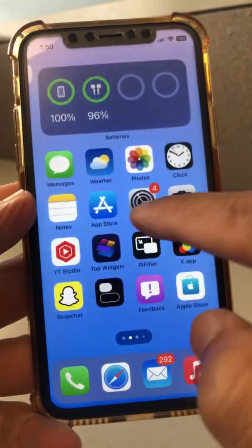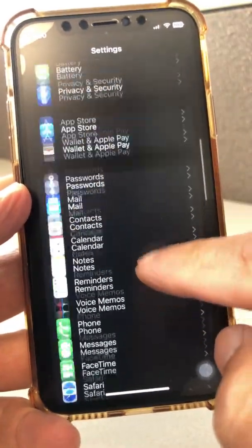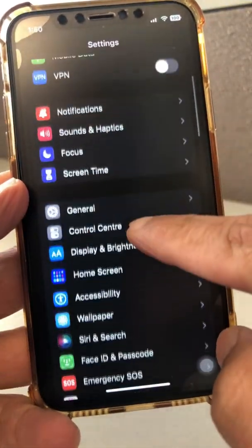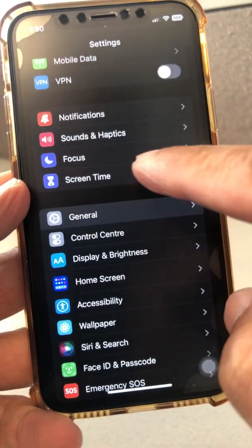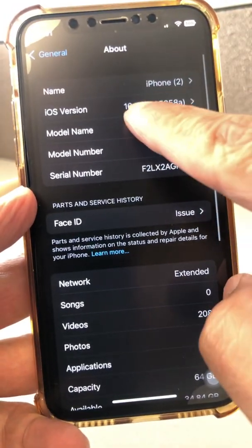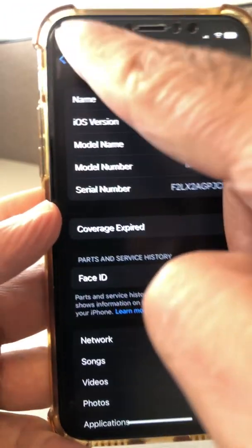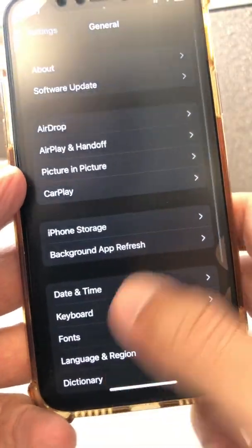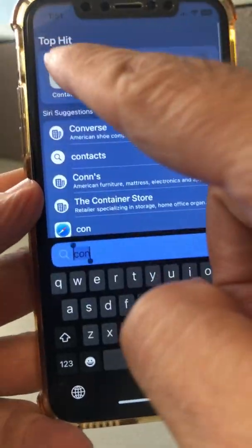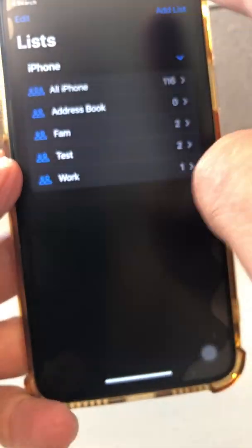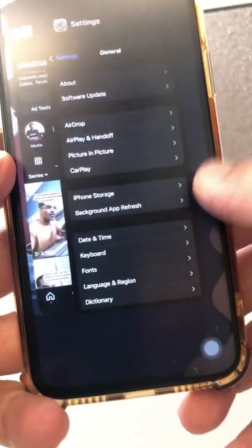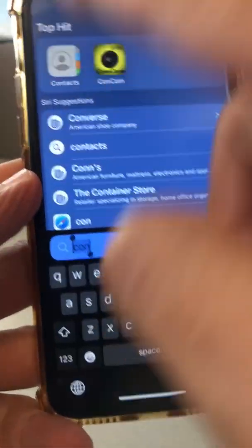So I am running iOS 16 — it's actually beta 8, it's getting pretty close to release. I have iOS 16 on this device on my iPhone. Now let's go to the Contacts app. Let me actually close this and relaunch it.